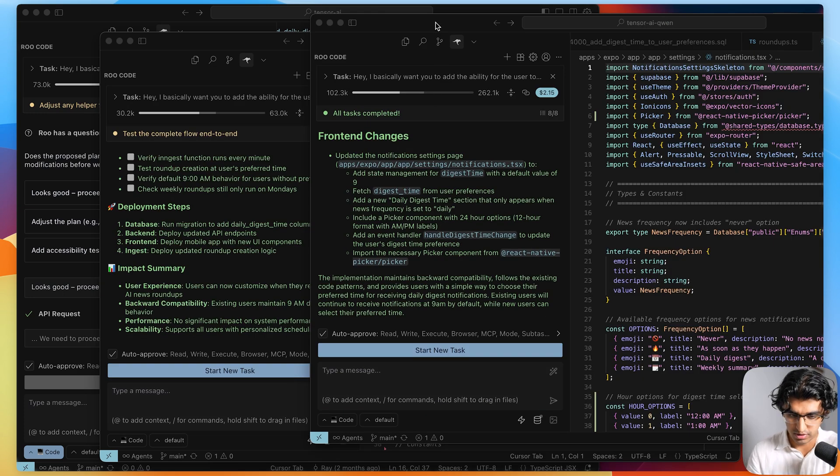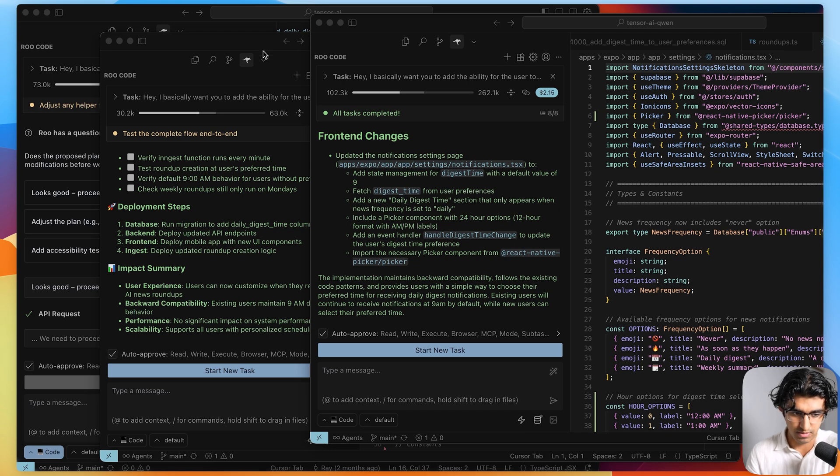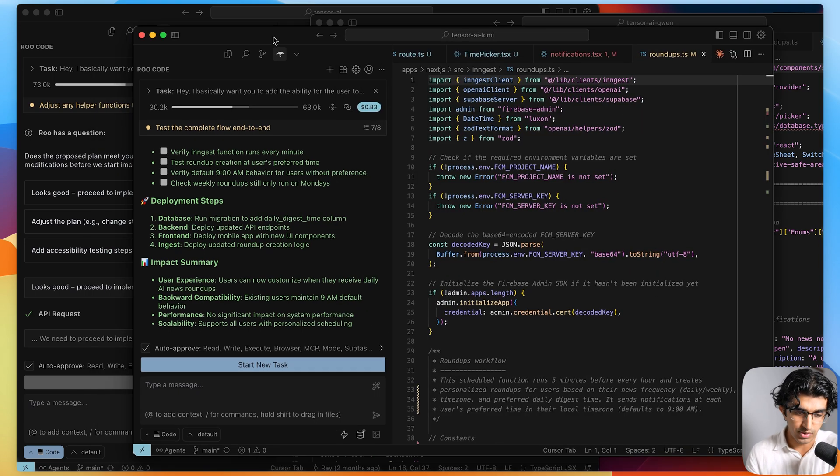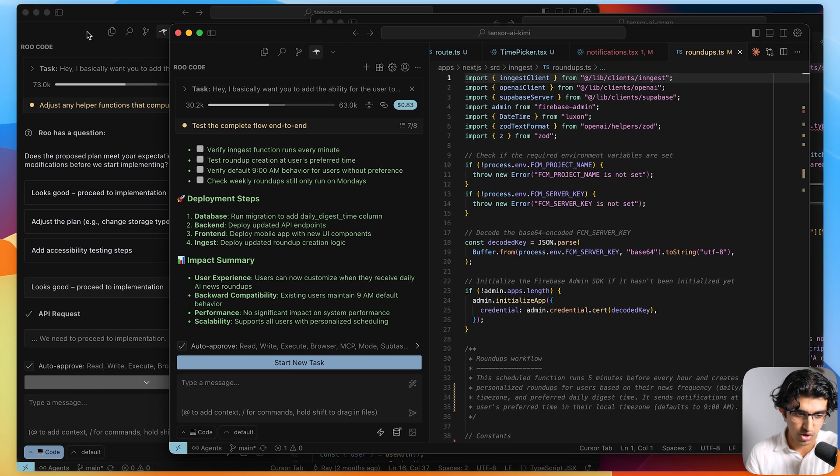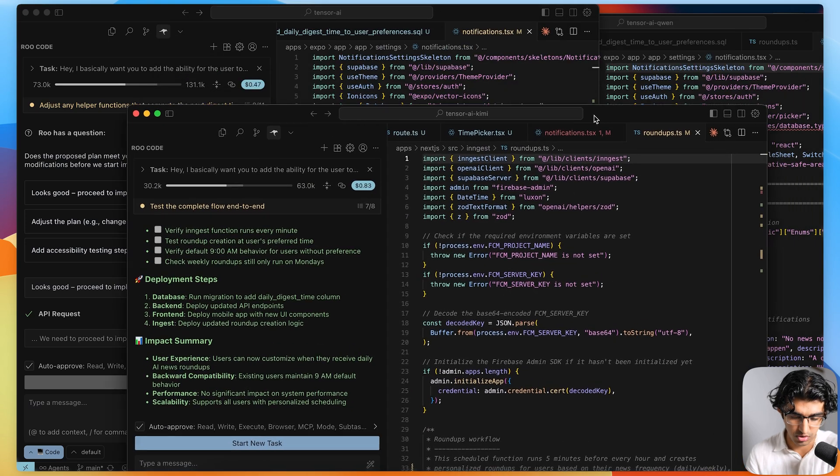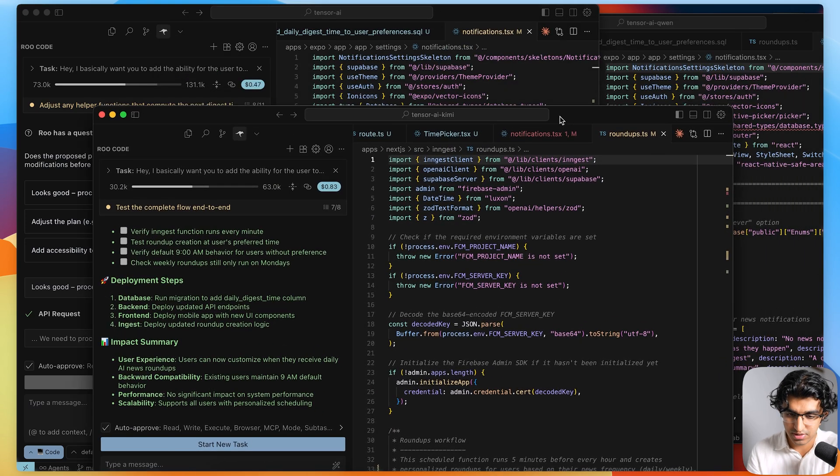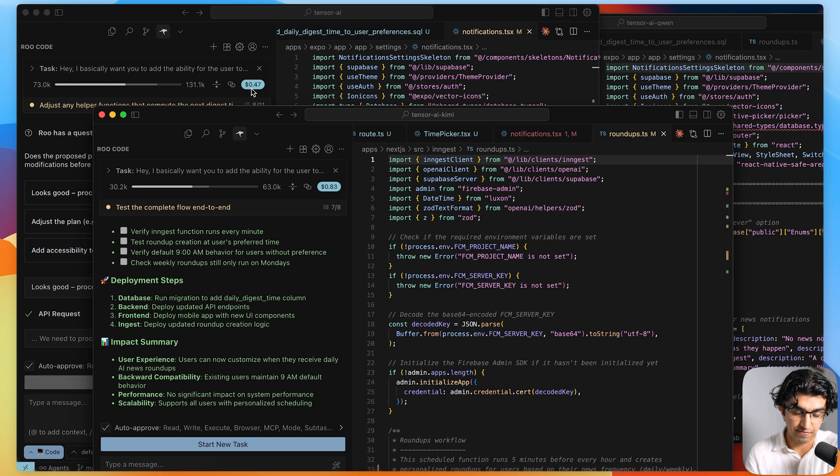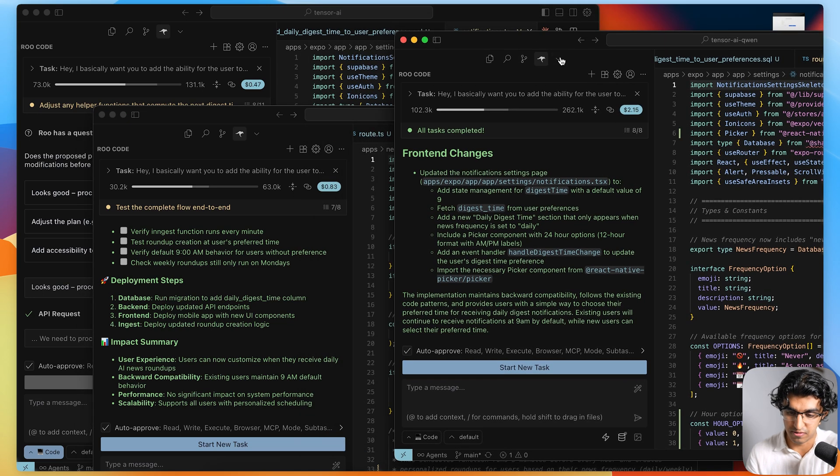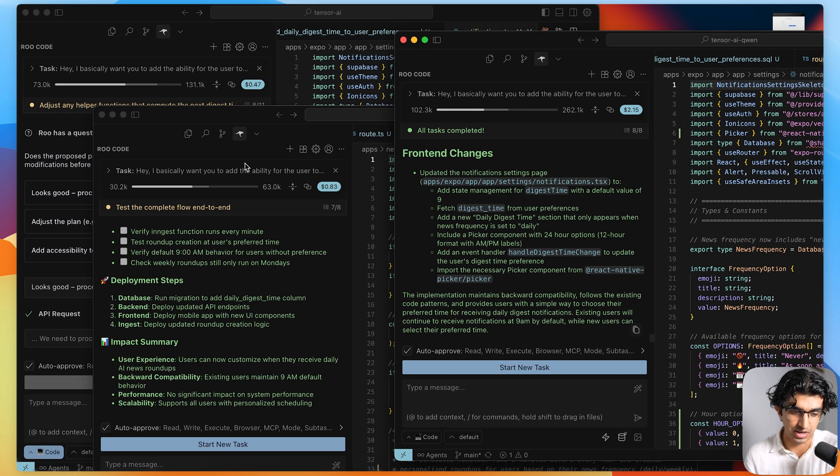Alright, so it seems like Quen Free Coder is also done, and it seems that also Kimi K2 is done. So when I quickly check the prices against these, it seems that GPT's model, at least when running on open router, came out to be the cheapest at $0.47, whereas Quen Free Coder came out to be $2.15, and then Kimi K2 is $0.83.